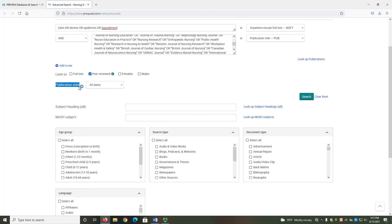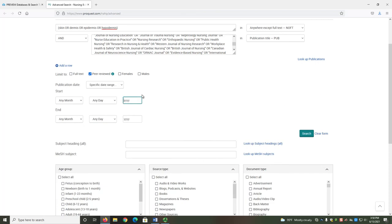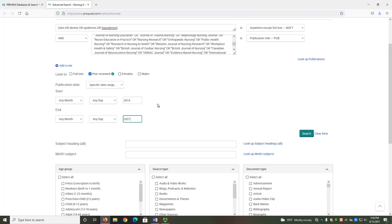The Publication Date Limiter allows you to specify a date range for your articles. To specify your range, select Specific Date Range from the drop-down menu. Then specify your start and end date. For example, at the time of this recording, it is 2021. A five-year range would be from 2016 to 2021. I will enter 2016 in the year box under Start and 2021 in the year box under End. You do not need to enter a month or a day. This will limit my results to only articles published between the years 2016 and 2021.